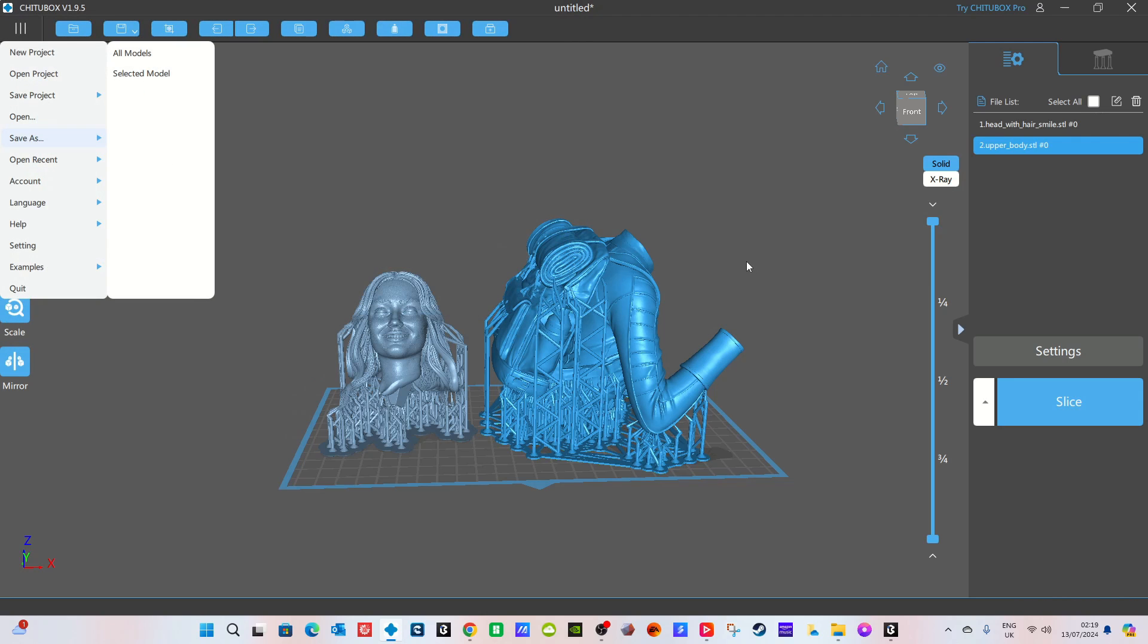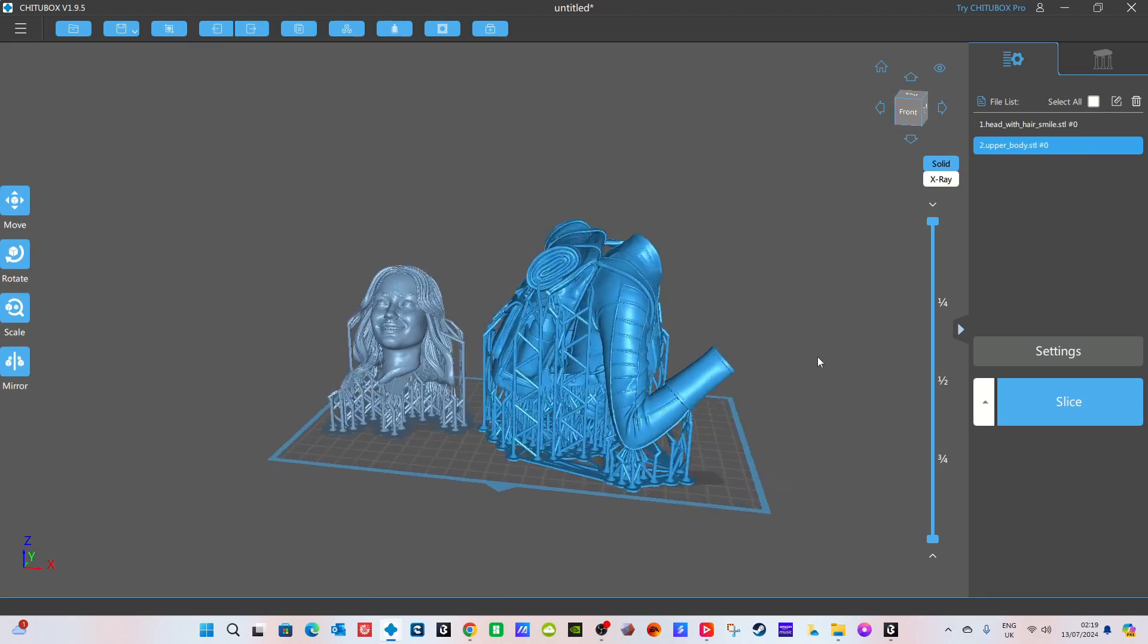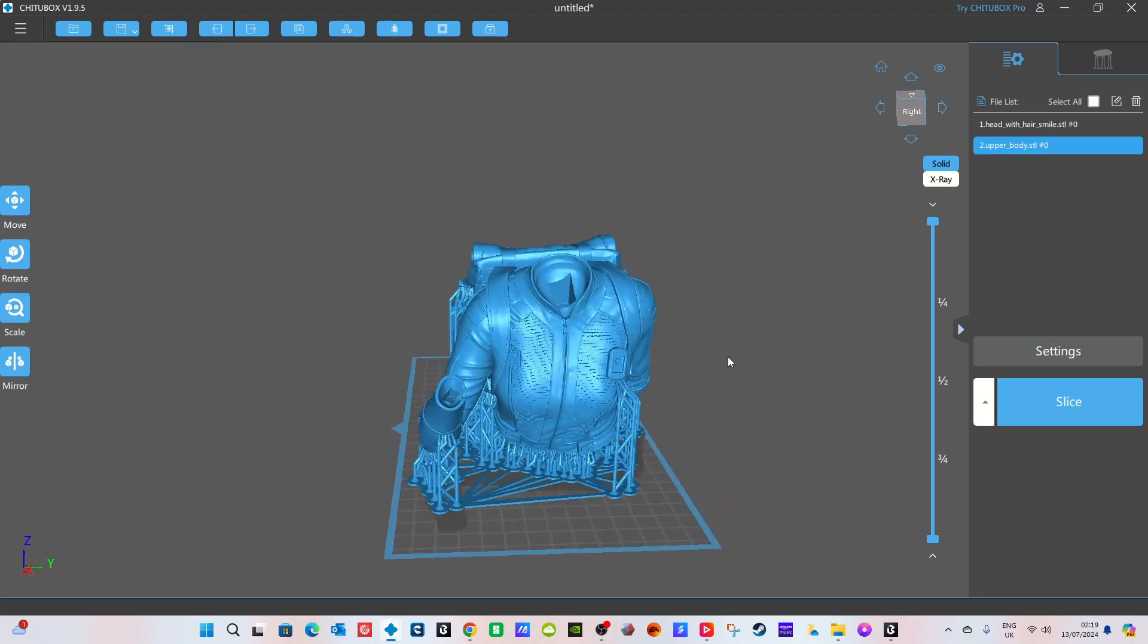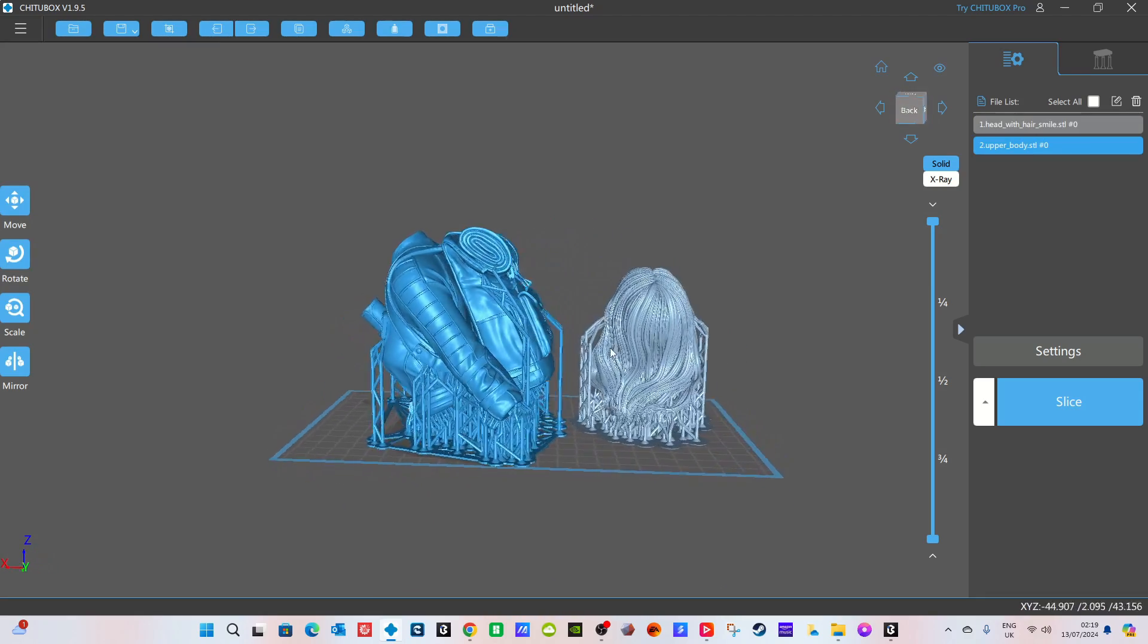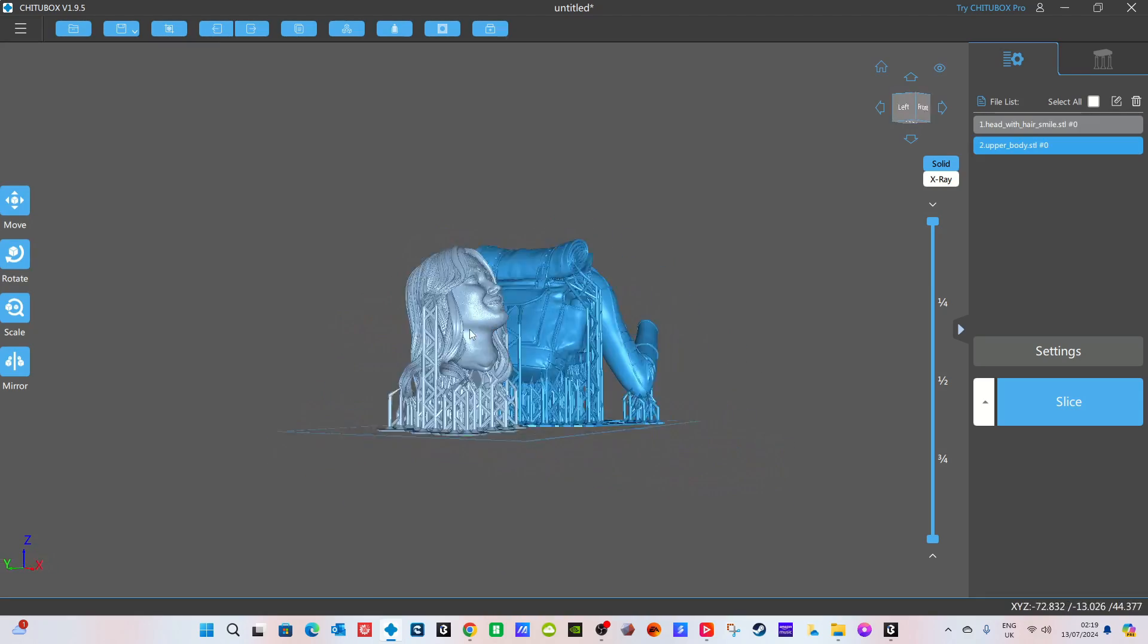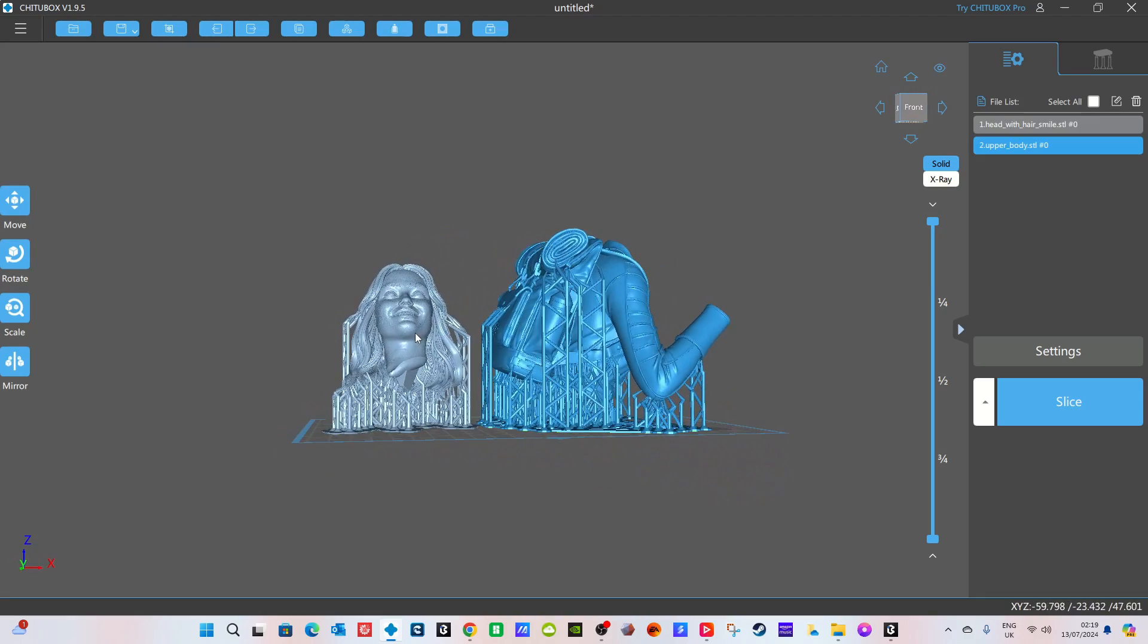Now I wouldn't recommend you use pre-sliced and supported files because the Haygear system itself including their supports are much much better than the pre-supported ones so my recommendation is to use the supports in the Blueprint slicer.